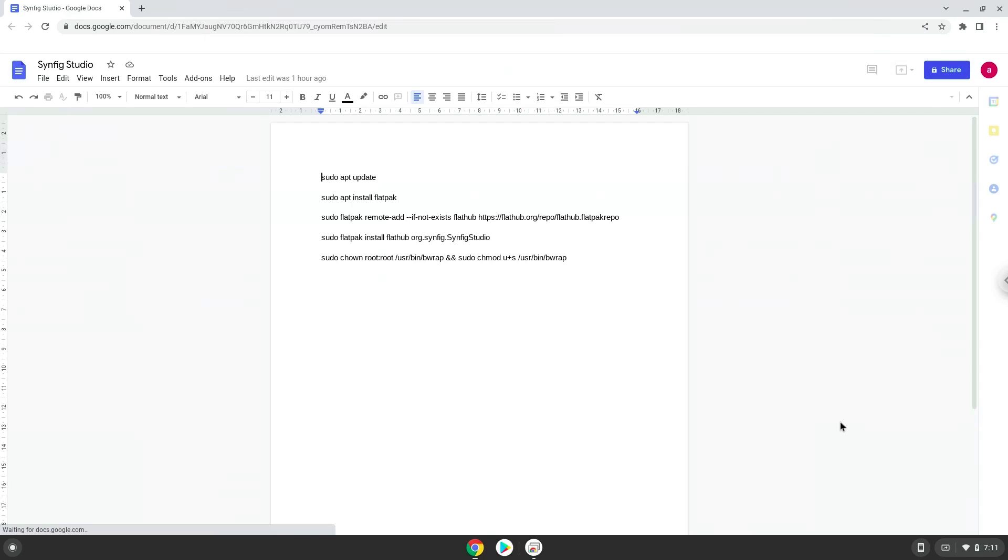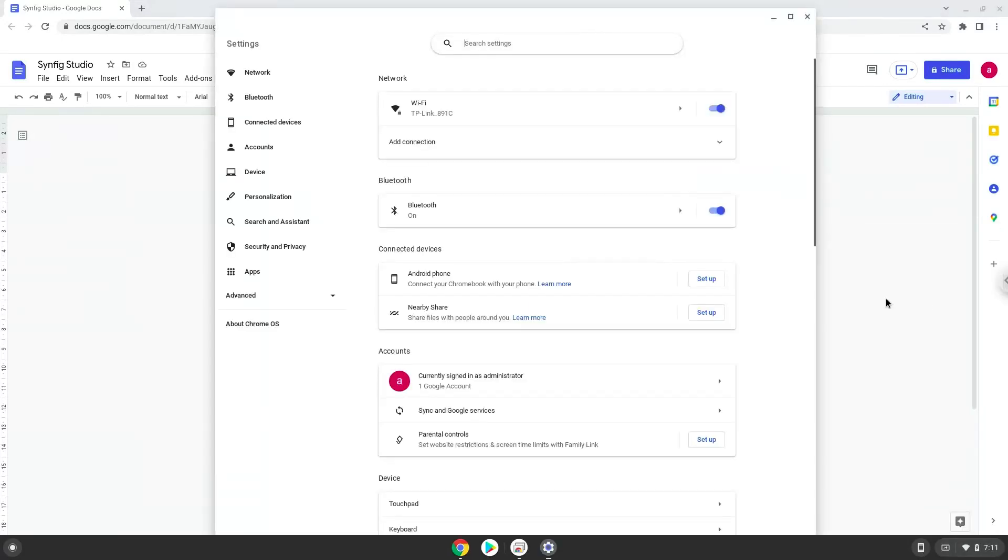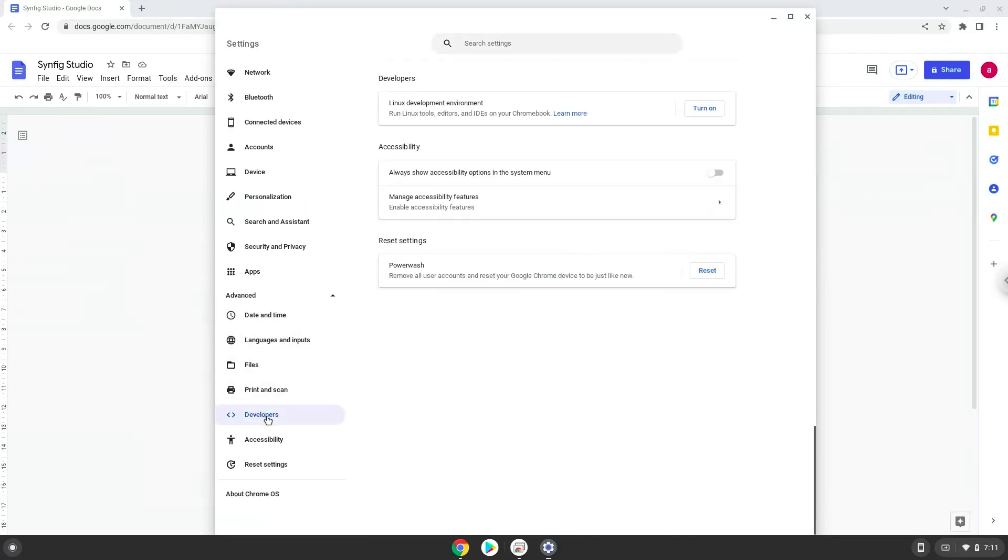Firstly, we will turn on Linux apps. To do this we will go to our system settings and click on the advanced section on the left panel. Now we click on the developers section. Now we will turn on the Linux apps.